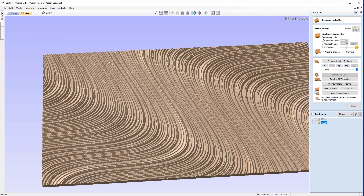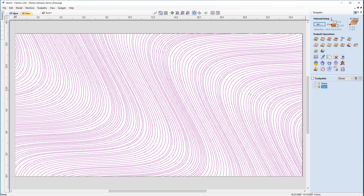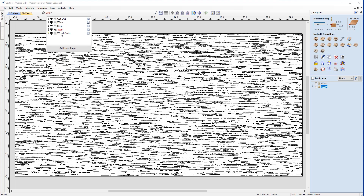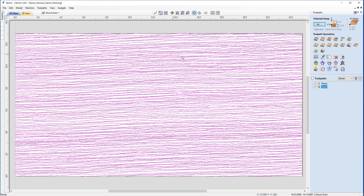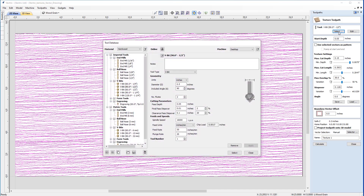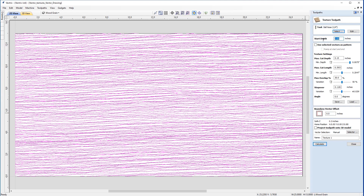Now we can move on to the wood grain effect. Closing the preview and coming back to the 3D view, we'll switch off the swirl pattern and switch on the wood grain layer. Selecting those vectors and coming back into the textured toolpath, we're going to use a quarter-inch ball nose this time. We'll set the start depth back to zero and the max cut depth back to 0.1. To test this, we'll set the minimum depth to match the maximum to simulate a standard profile toolpath, make sure 'use selected vectors' is checked, name this 'wood grain', and click calculate.